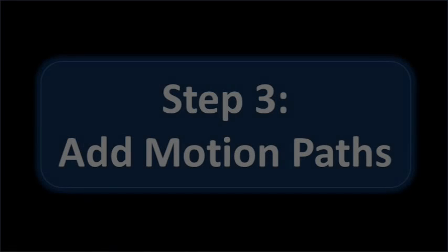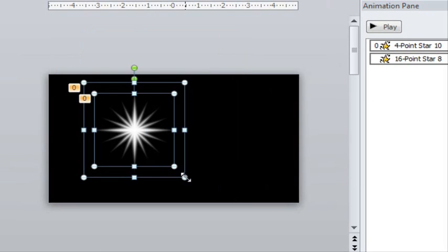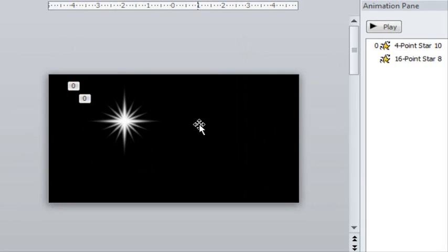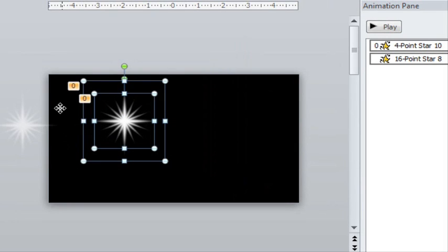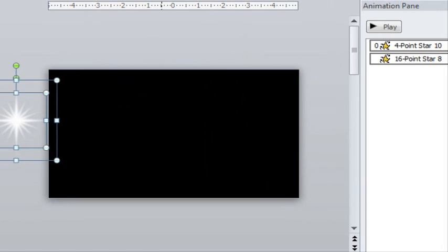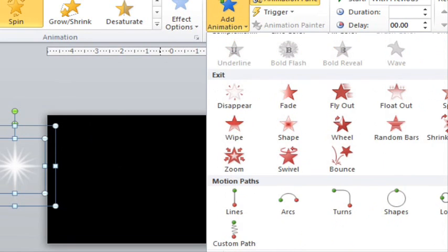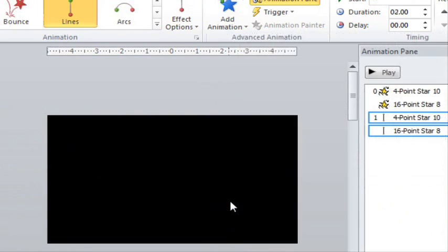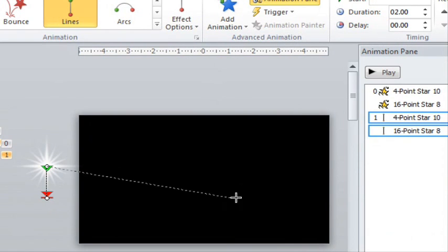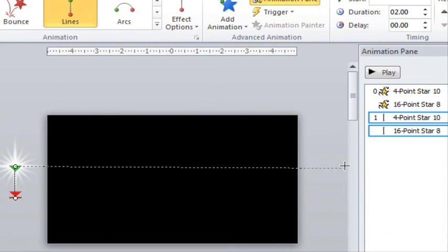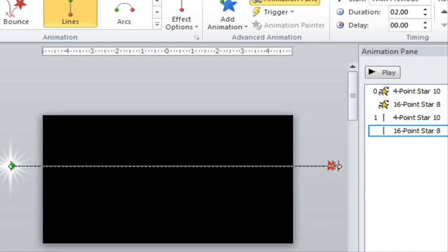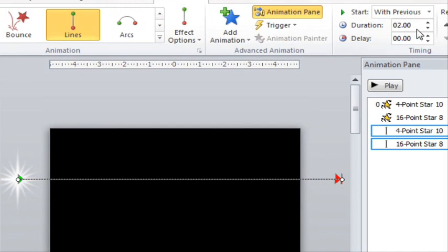Now we're ready to add the motion paths. I'll make the star smaller so you can see the motion a little bit better. I'll pull the stars to the side so they can go across the screen. When adding motion paths, make sure you have both stars selected. Then go to the motion path selection and add a basic line. Adjust these lines to go across and make sure that both motion paths are lined up exactly on top of one another. Make it start with previous, slow it down a little bit, and here's what it looks like.